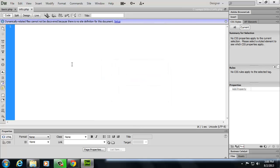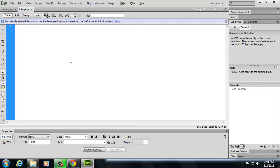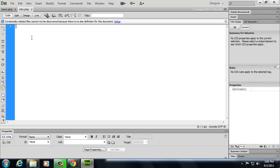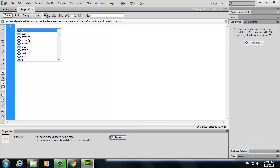By the way, in Dreamweaver, it's always going to ask you, do you want to update the links? Just say no. In the past you may have been accustomed to saying yes, say no for the most part in this class, because it's making certain assumptions that you probably shouldn't make when you start getting into dynamic content.